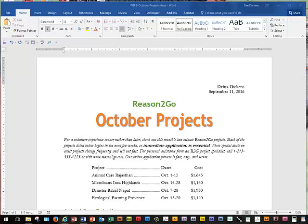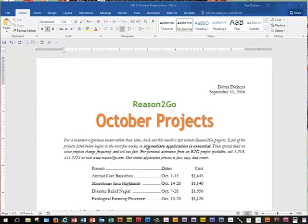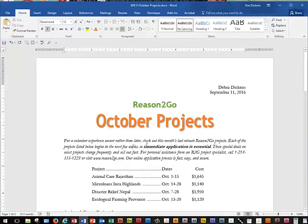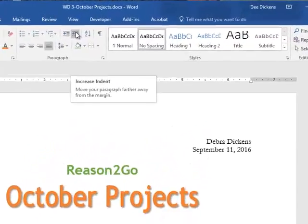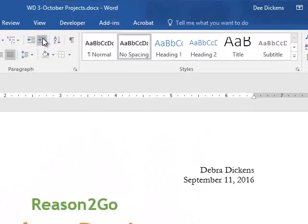We're going to use Control+Home to move to the top of the document, and we're going to put our pointer inside the italicized paragraph just below the header — anywhere in there will be fine. Then we're going to go back up to the Paragraph group and look at the Increase Indent option, and you notice how it moved the whole paragraph over.